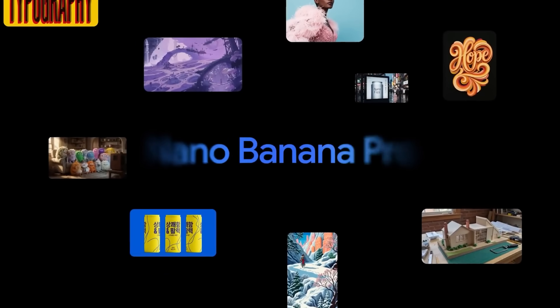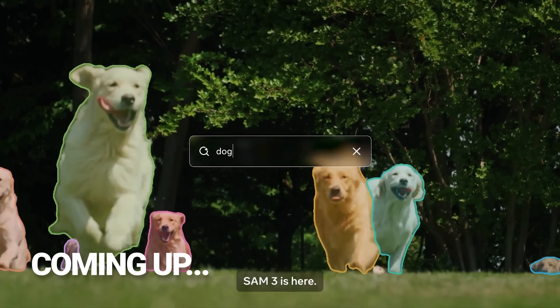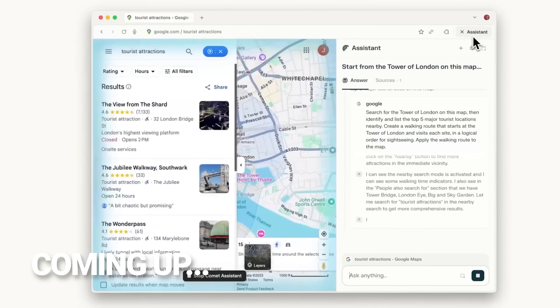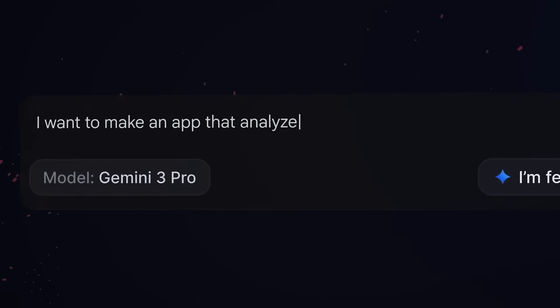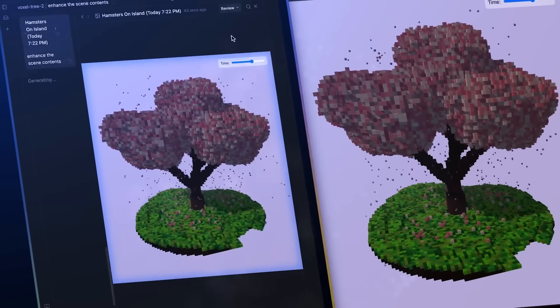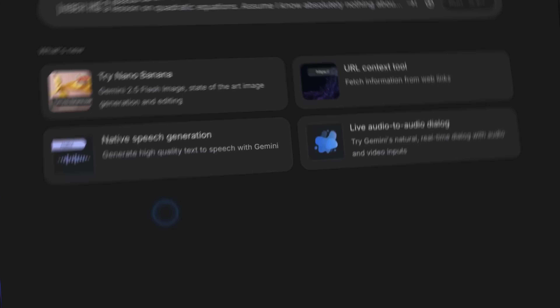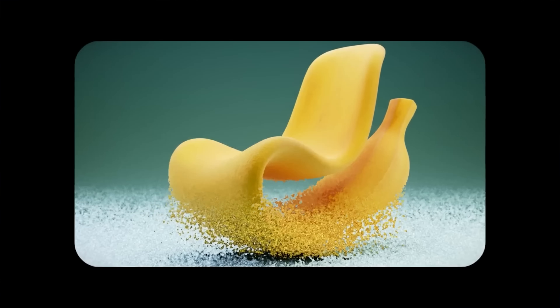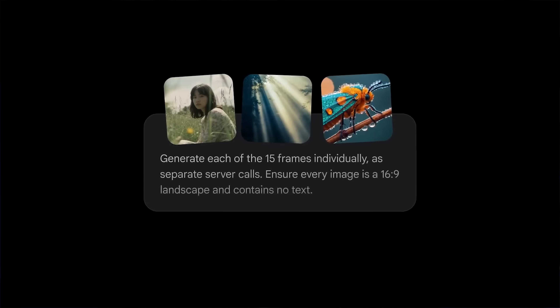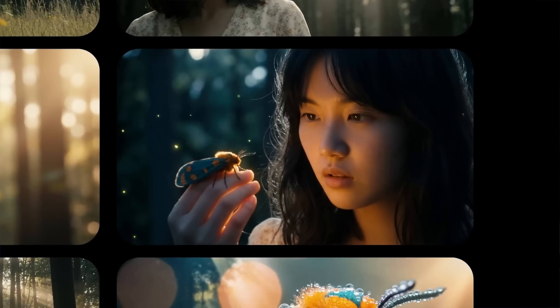With the release of Gemini 3 and Nano Banana Pro — two pretty mind-blowing tools with generous free tiers — I figured now would be a good time to explore what else is out there that people can dive into for free. Gemini 3 is pretty much the best chat model out there right now, with reasoning capabilities, research capabilities, insane coding abilities, and so much more. We can use it for free inside the Gemini app and Google's AI Studio. Nano Banana Pro is the best image creation and editing model we've seen to date, and Google's letting us generate a limited amount of images every day completely for free.